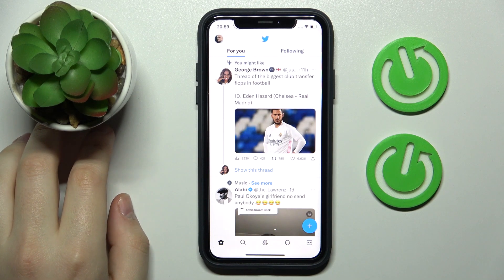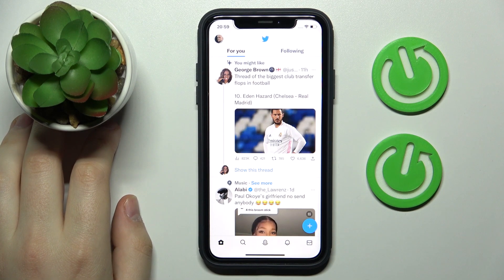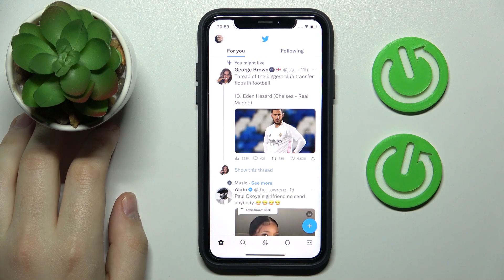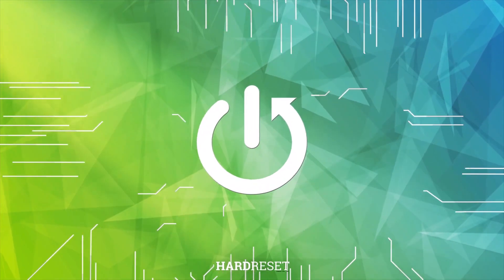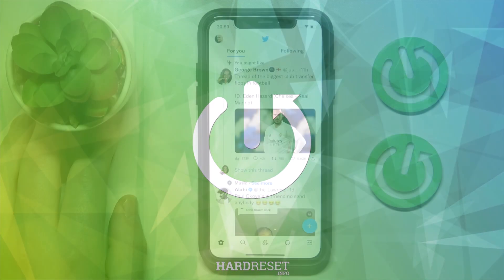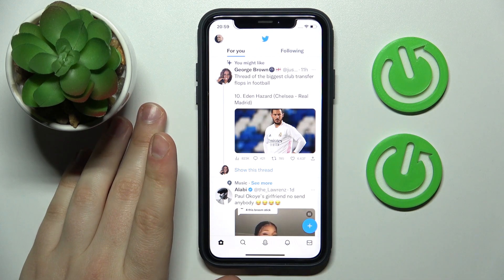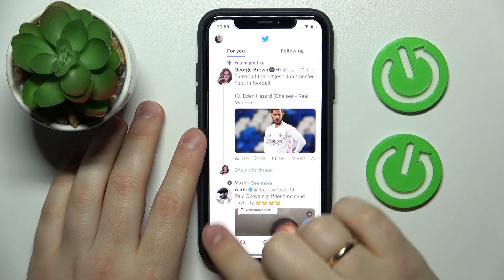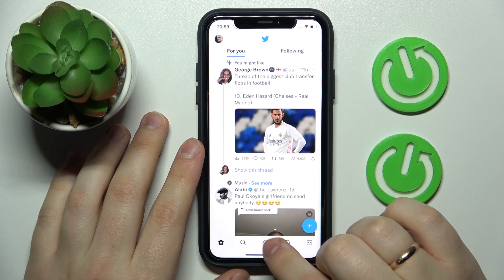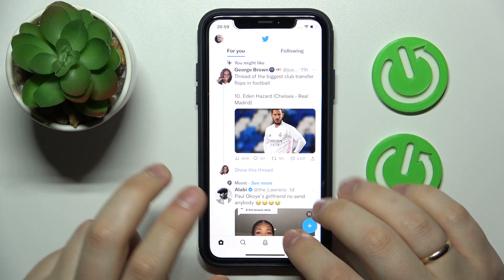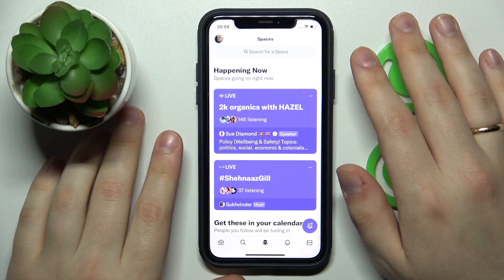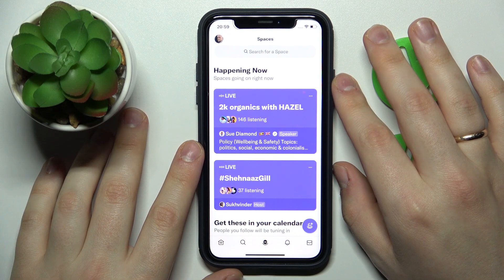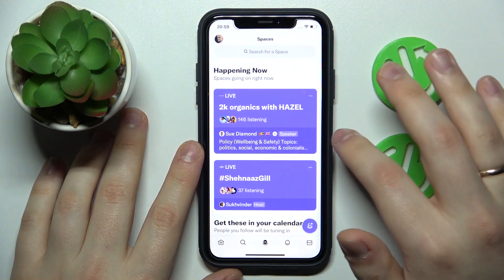Hello everybody, we're glad to welcome you on the Hard Reset Info YouTube channel. Today I would like to demonstrate that you can go live on Twitter. In the mobile app, at the bottom toolbar, go into the middle section — there's a microphone icon, and there is a designated tab for Twitter Spaces.